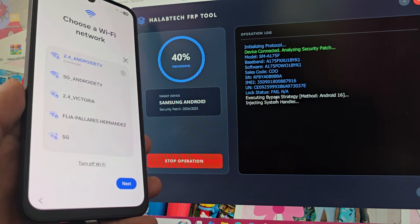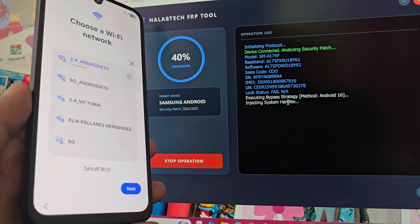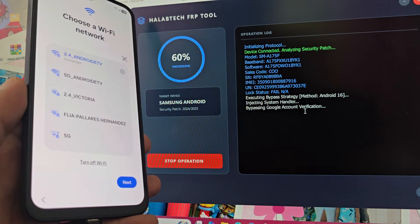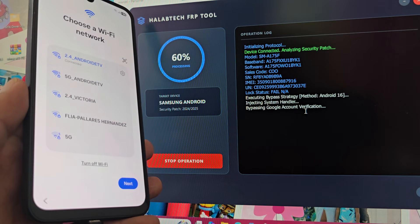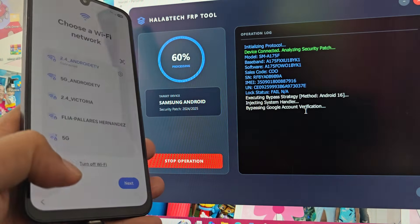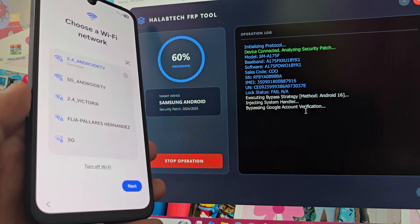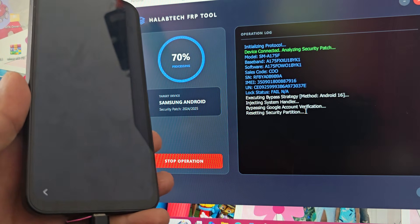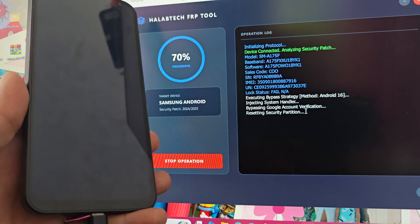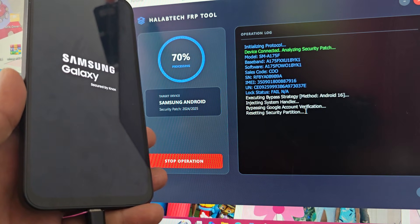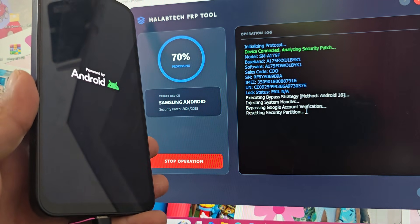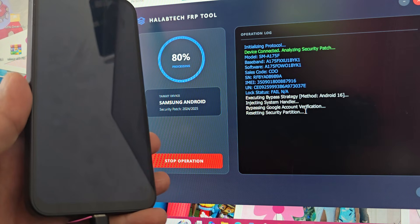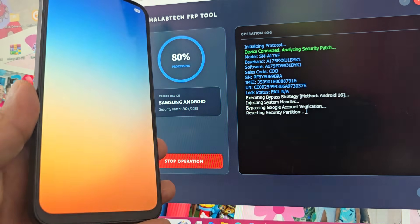When the PC makes a sound, it means the process is in progress. It says 'bypass Google verification.' Now what our device will do is restart. The screen turned off — it's restarting. We'll wait for our phone to restart. We expect it to restart and then run the process for the second time.